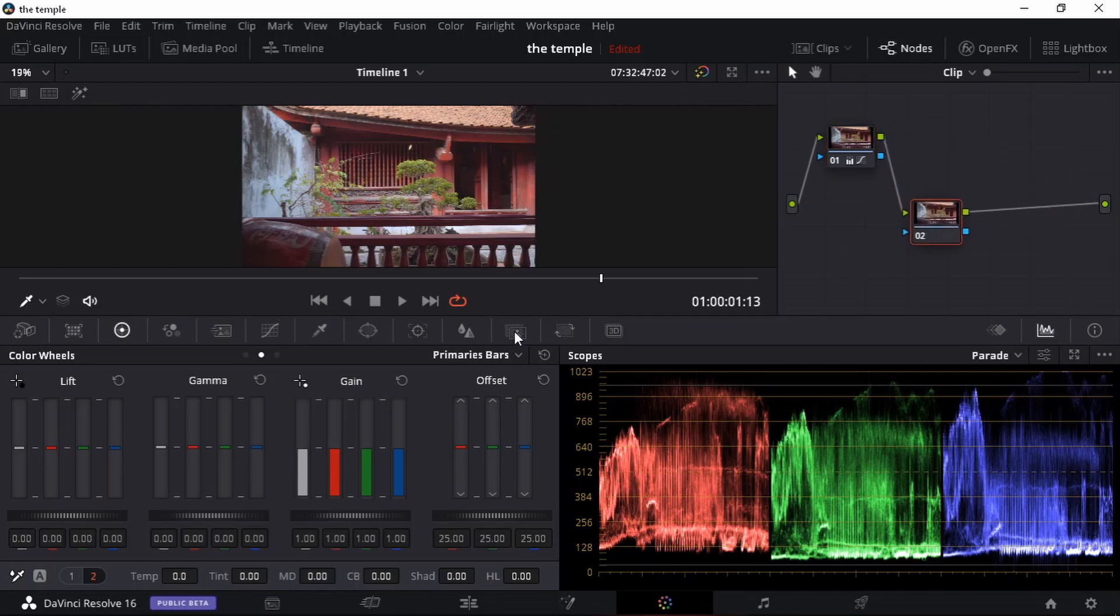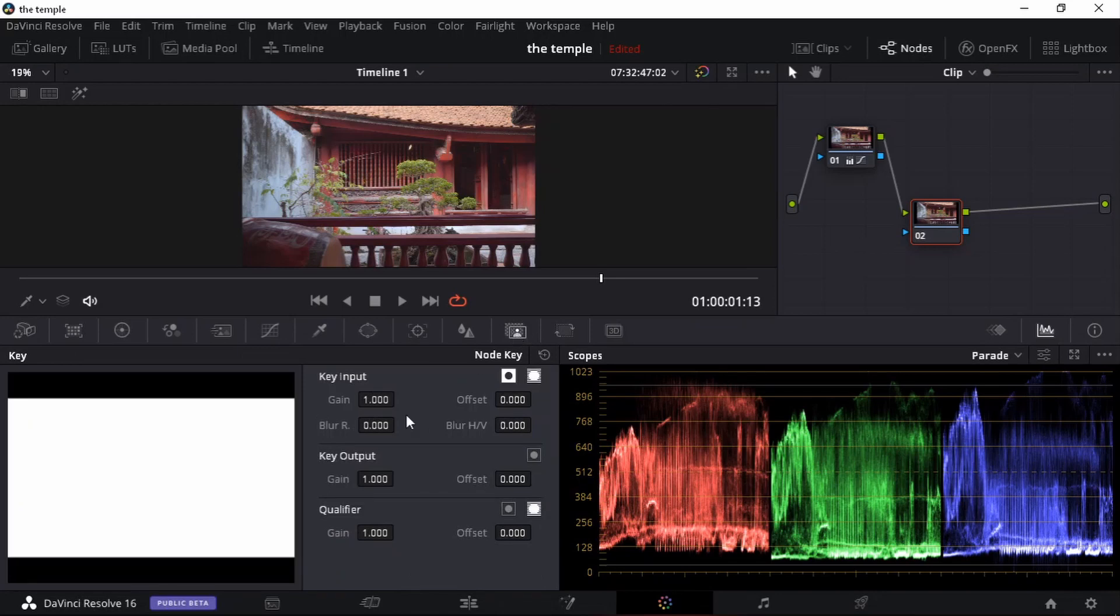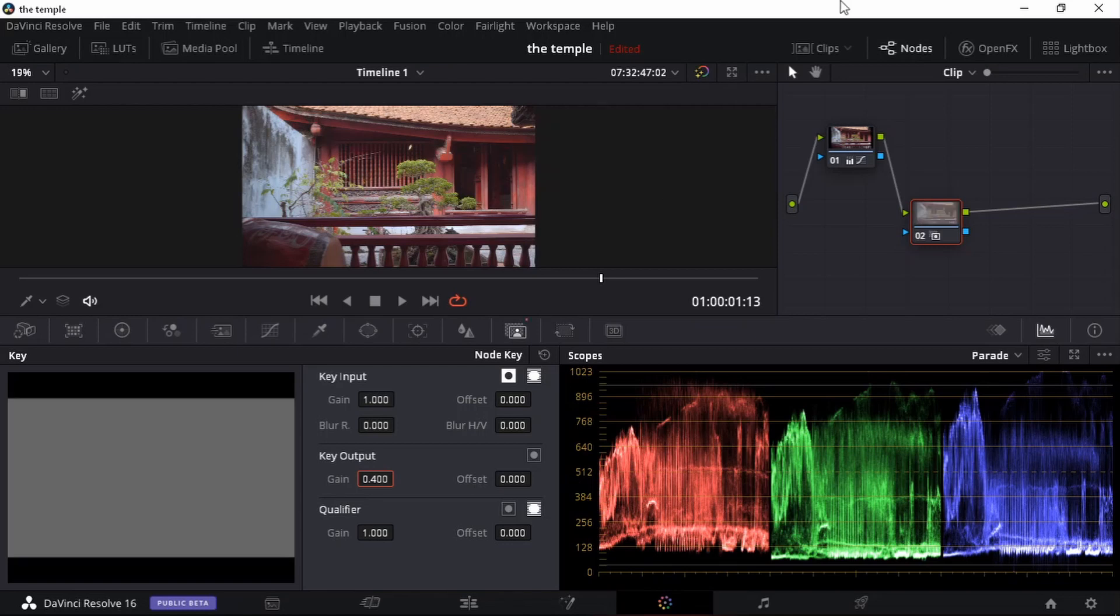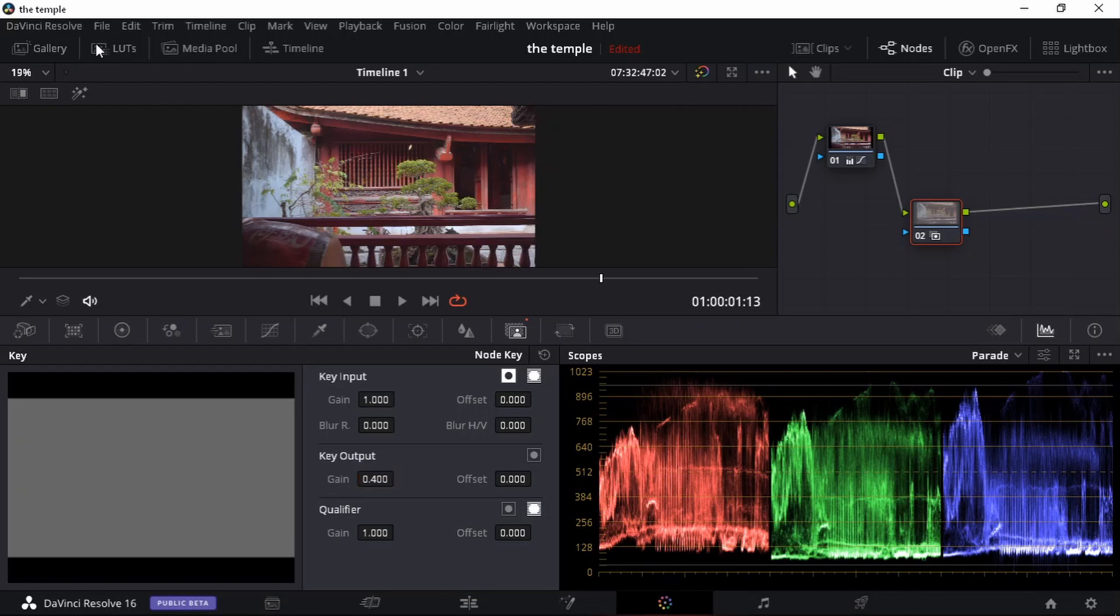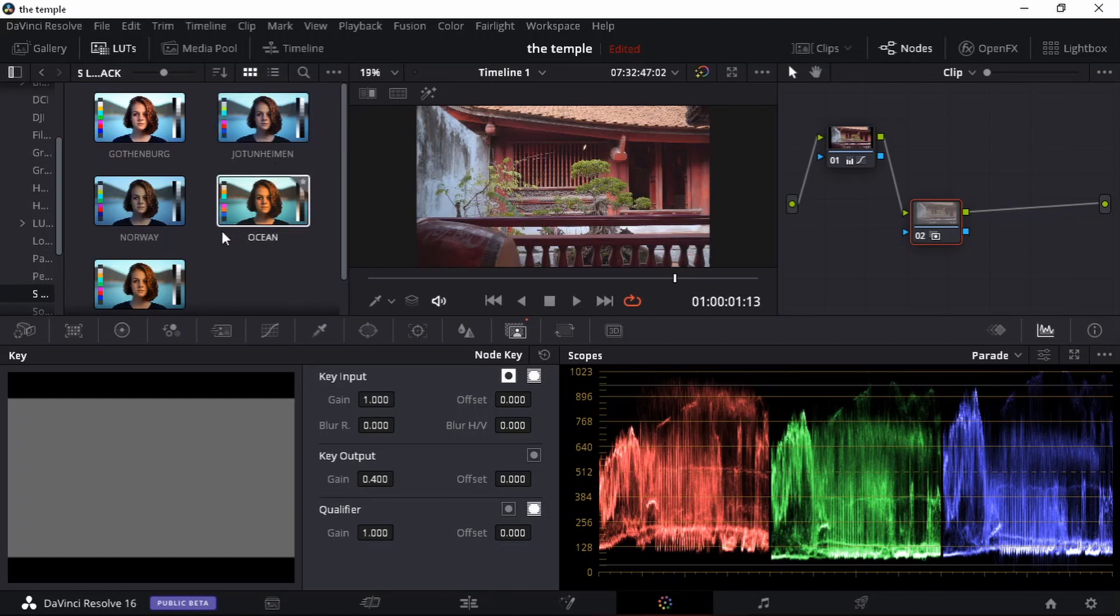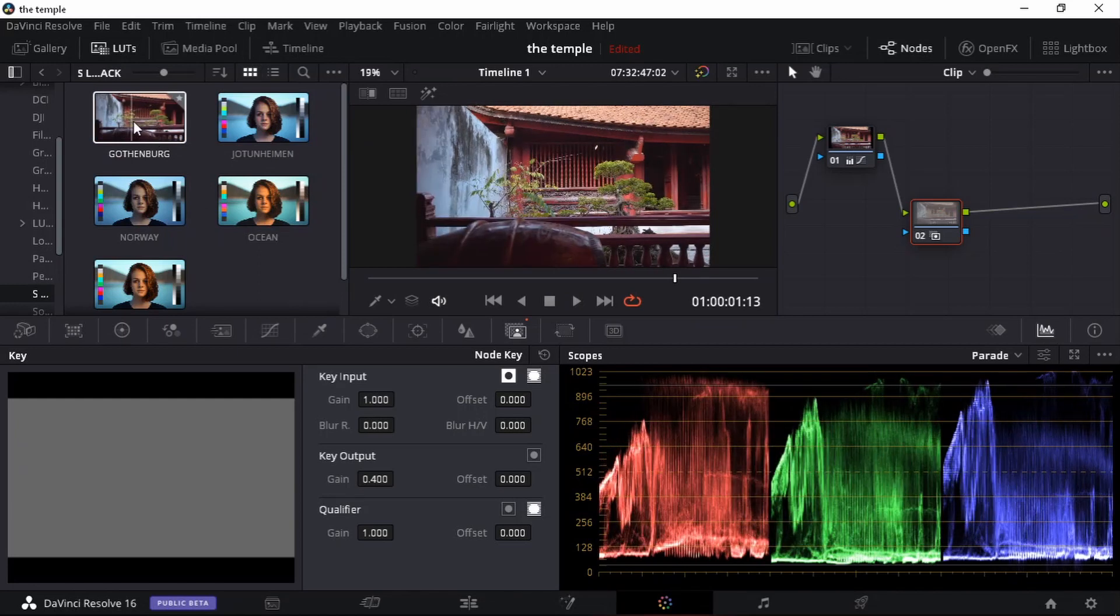I'm going to go over to my key outputs. I'm going to bring down my output to let's say 0.4. Remember we are working on our second node now. I'm going to open up my LUTs and these are Peter Lindgren's LUTs. Now my two favorite LUTs from him is the Gottenberg. It's one of them.